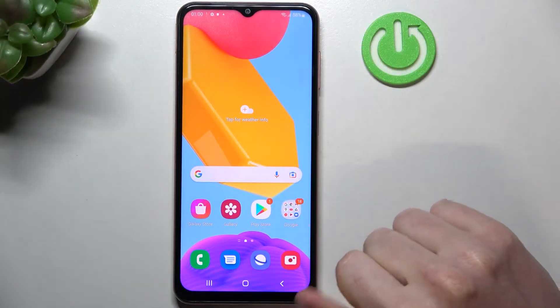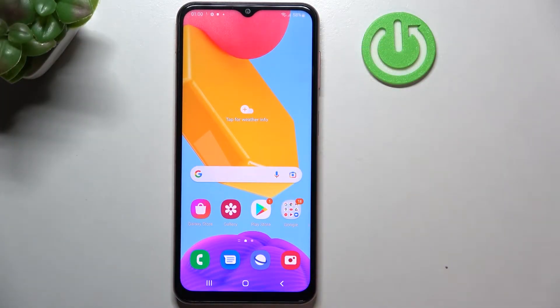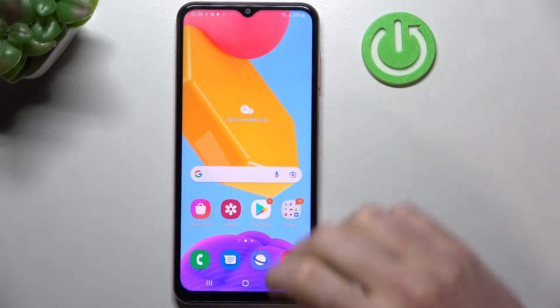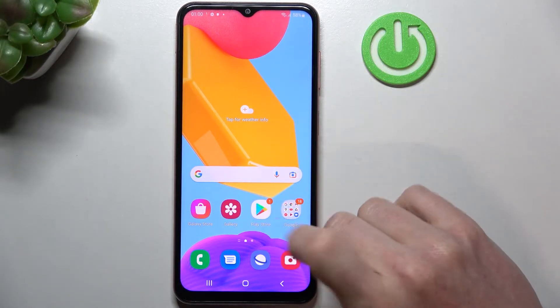Hello. In this video I'm gonna show you how to fix the problem when you have internet connection but you cannot browse Google Play Store.